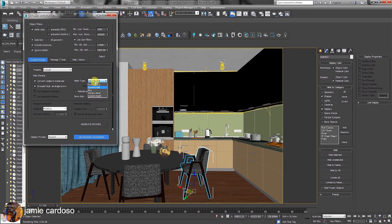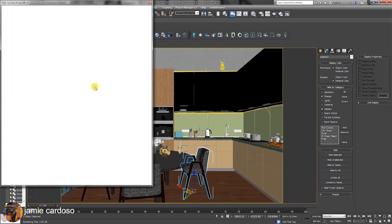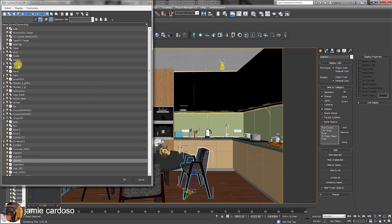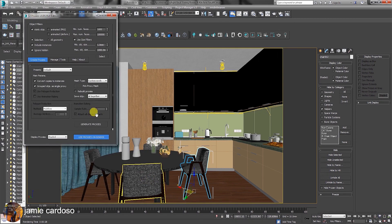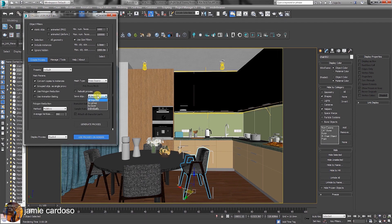If you were to choose a custom match type, then you would have had to pick an existing proxy match in a scene to be displayed as a match type. The save objects function allows users to choose how the proxies will be generated. It's set to save objects altogether by default. However, users can choose to save by a group, by layer, or individual.